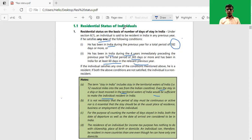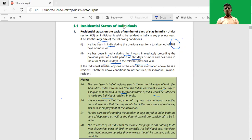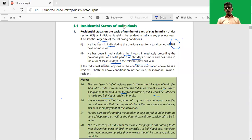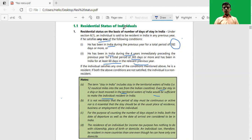Hello friends, today we will discuss the residential status of an individual. The question may arise: why is there a need to determine residential status? The answer is that in order to determine the incidence of tax on a particular income, the determination of residential status is necessary. If an individual is a resident, then his worldwide income may be taxable. However, if he is a non-resident, then only the Indian income may be taxable.